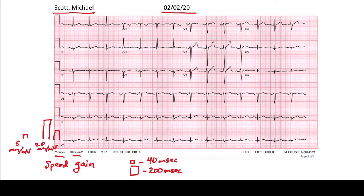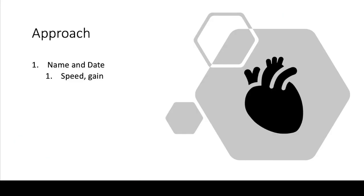Sometimes there's a third value called the filter. The filter eliminates background noise in the EKG — mainly from patient movement — which allows us to have clean EKG tracings. So those are the first two steps of reading an EKG: check the name and date, then quickly glance at the speed and gain. Once you do that, you can move on to reading the rest of the EKG.